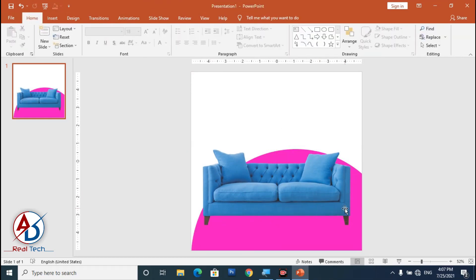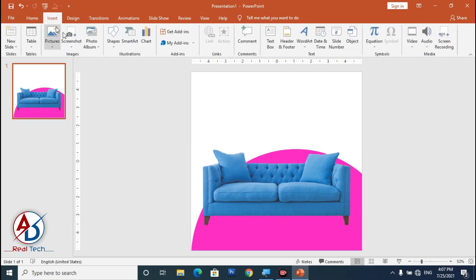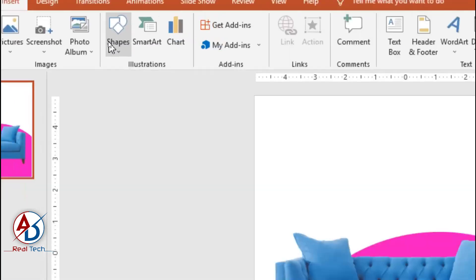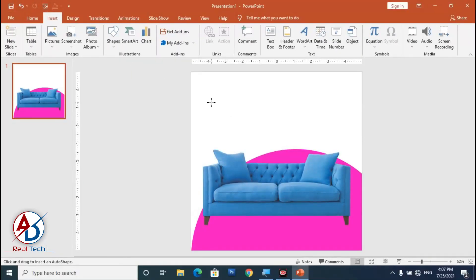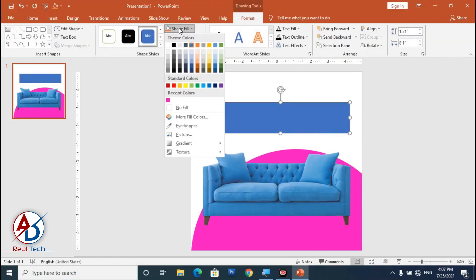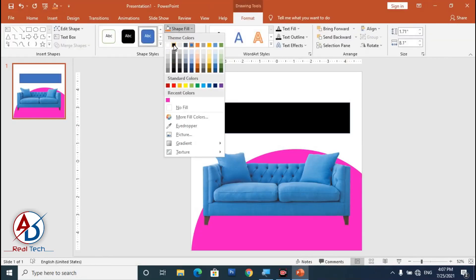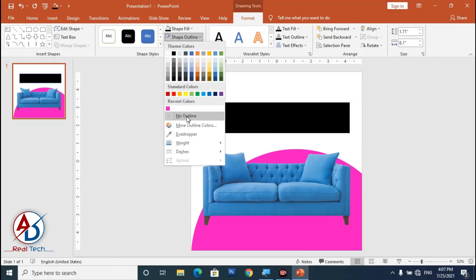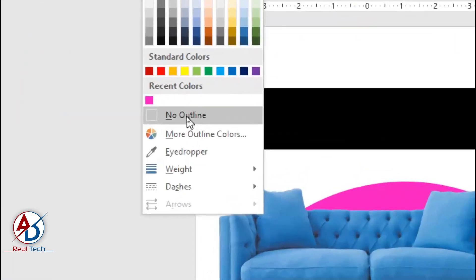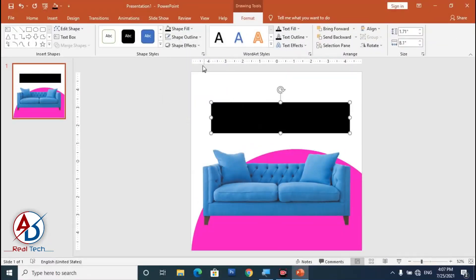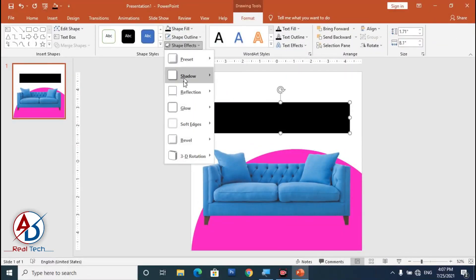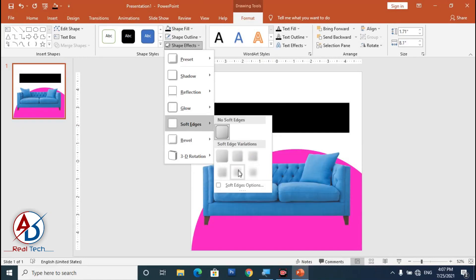To make the shadow for this sofa, go to Insert, click Shapes, and choose the Rectangle shape. Draw the rectangle, set the color to black and the outline to No Outline. Then click Shape Effects, click Soft Edges, and apply the soft edge setting.